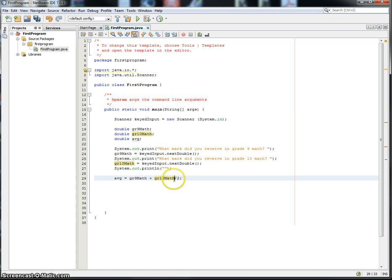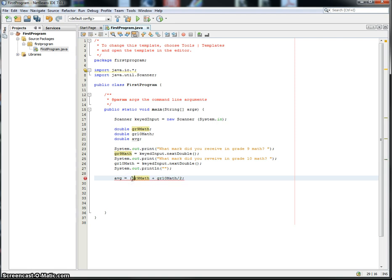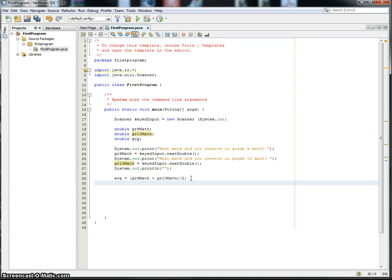So this is going to take the grade 10 math mark, divide it by 2, and then add it to the grade 9 math. That's not good. So what we're going to do is put this in brackets. That's really important. So now we're going to add the two math marks together, then we're going to divide them by 2. That makes a big difference.